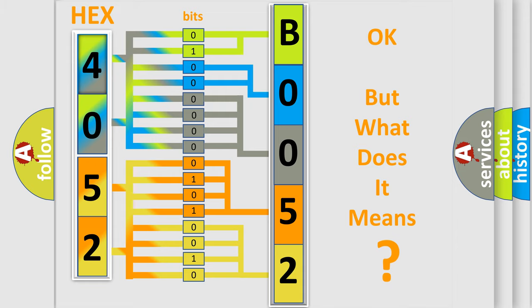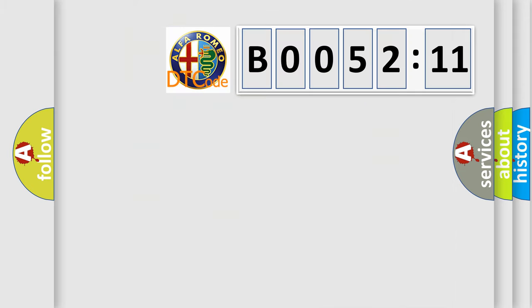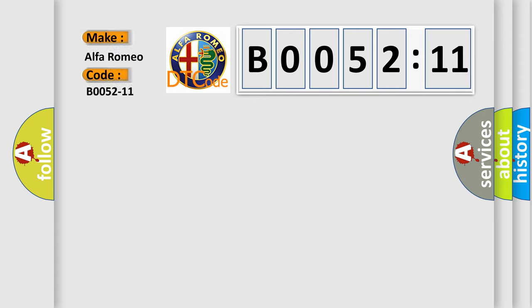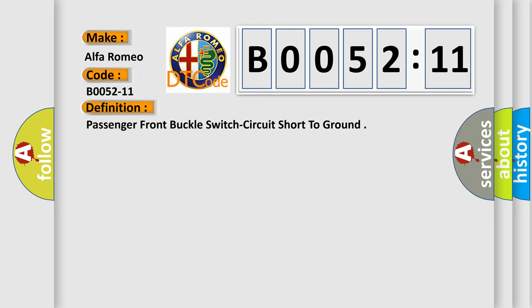The number itself does not make sense to us if we cannot assign information about what it actually expresses. So, what does the diagnostic trouble code B0052-11 interpret specifically for Alfa Romeo car manufacturers? The basic definition is Passenger front buckle switch circuit short to ground.